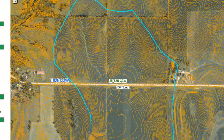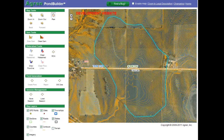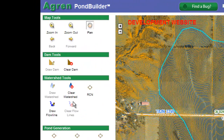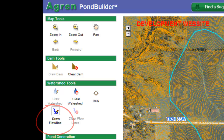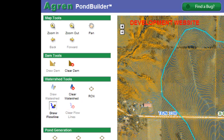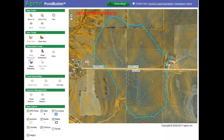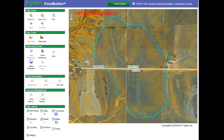Once I've drawn in my dam and my watershed the next step is to draw my flow lines. My flow lines represent the time of concentration, or the maximum time it takes for water to run from the top of my watershed down to my dam. What I'm looking at is the longest distance I can find from the top of the watershed down to the dam.